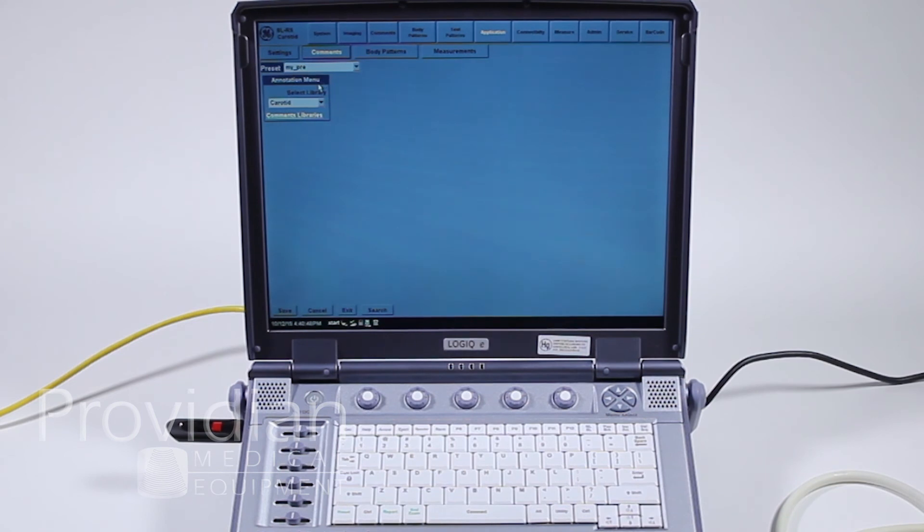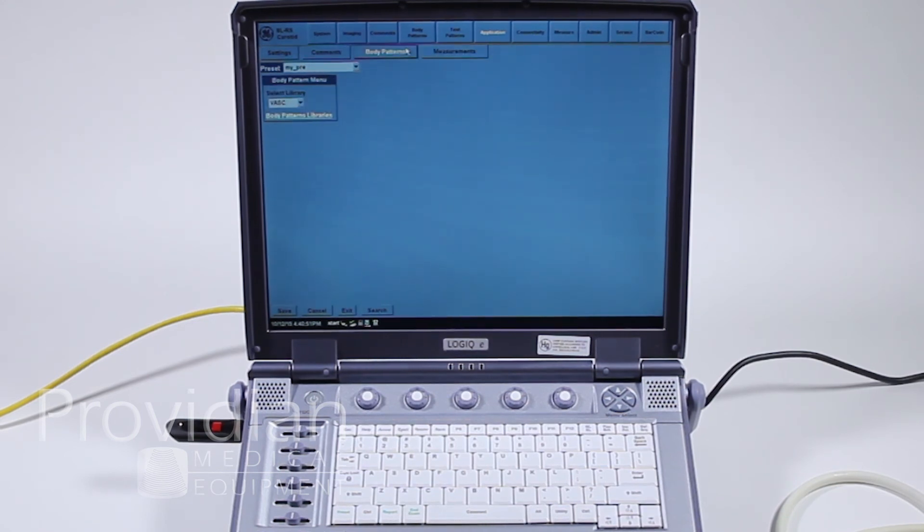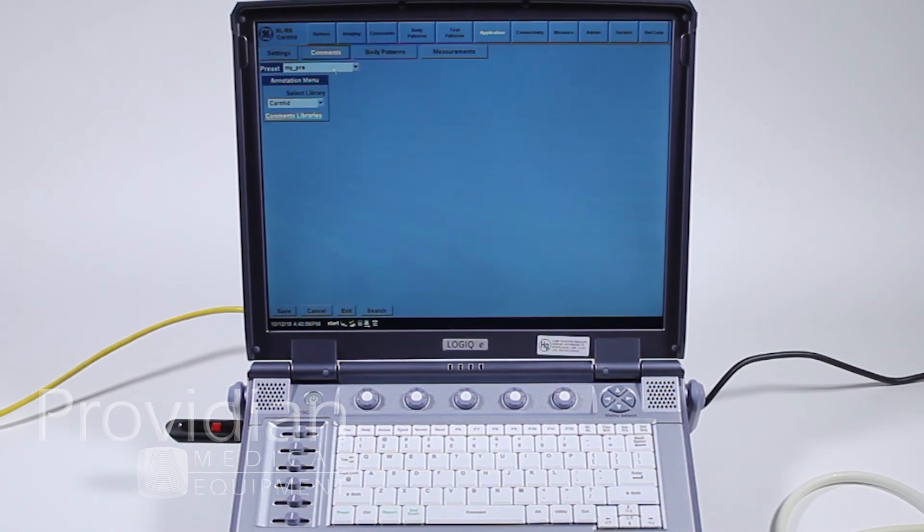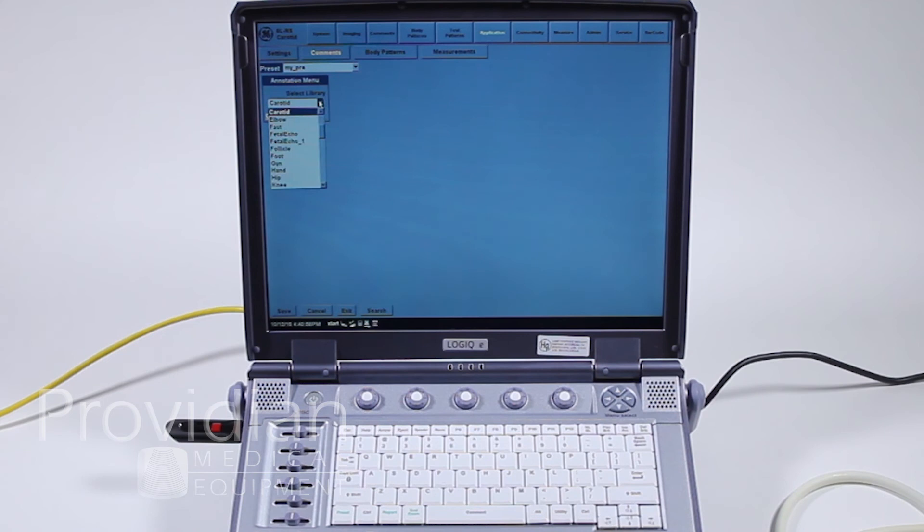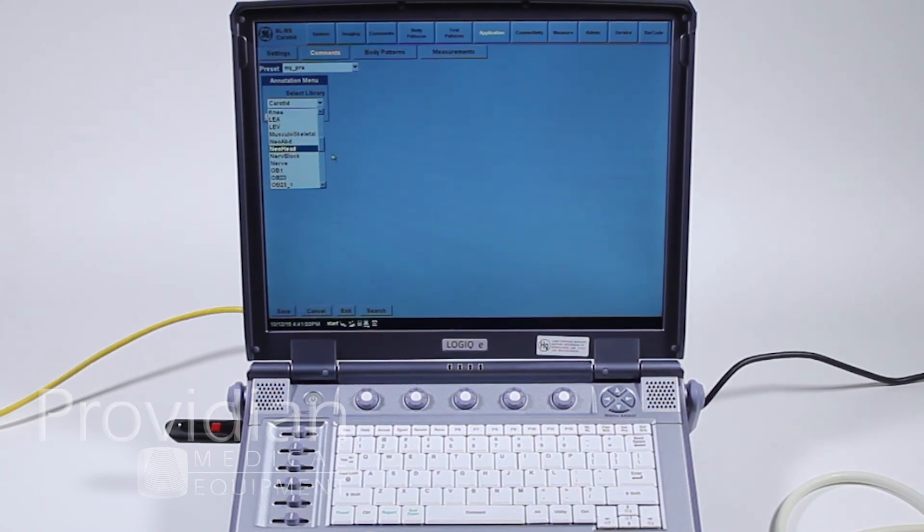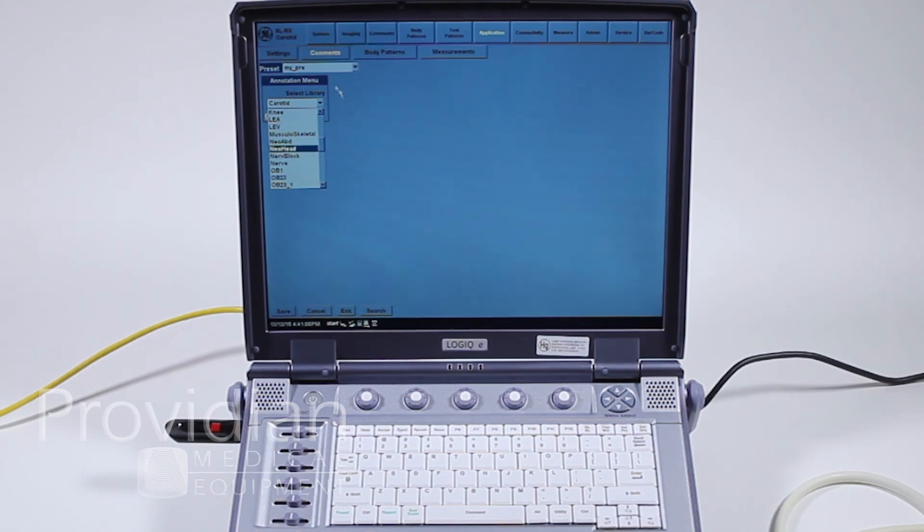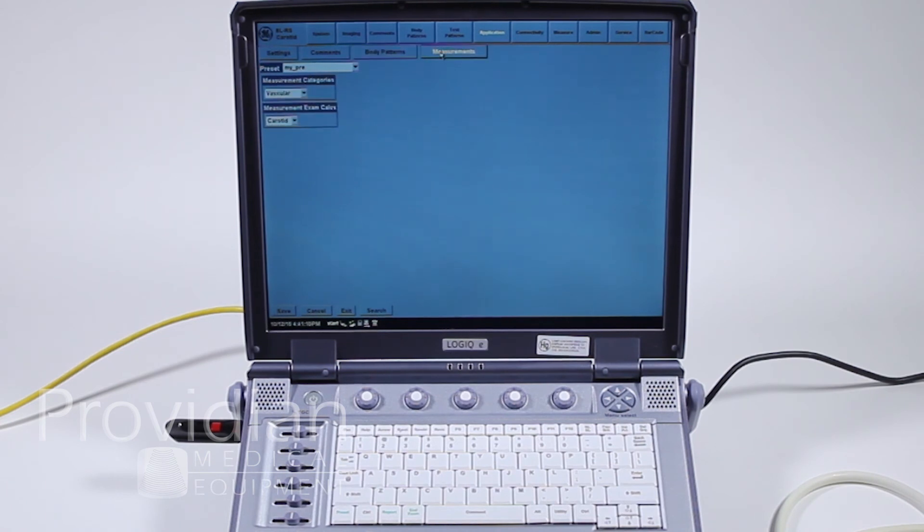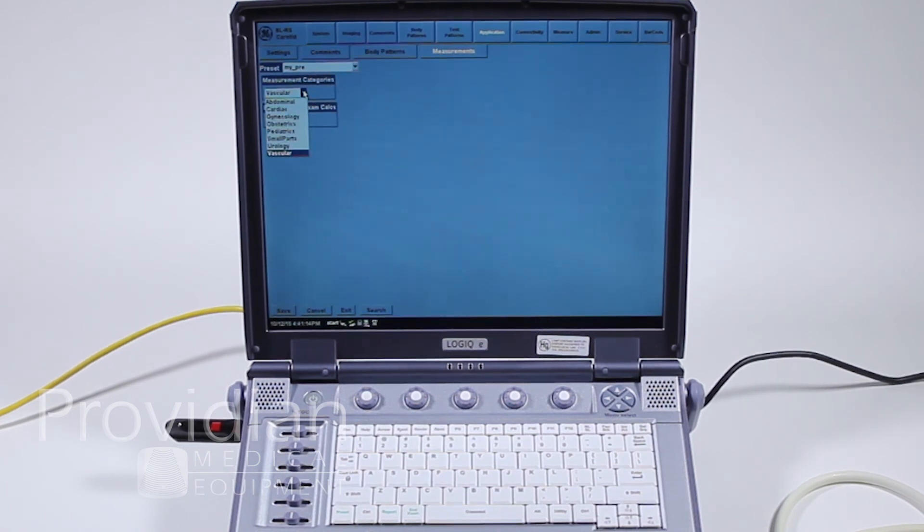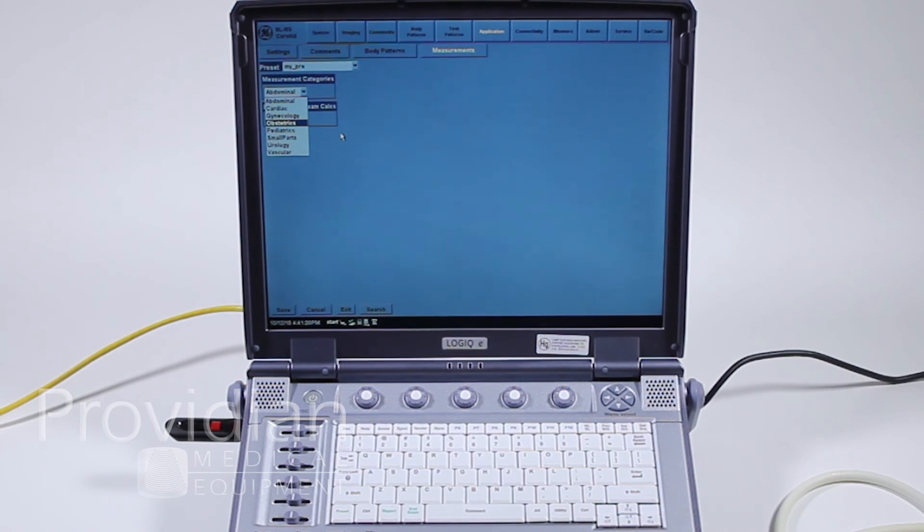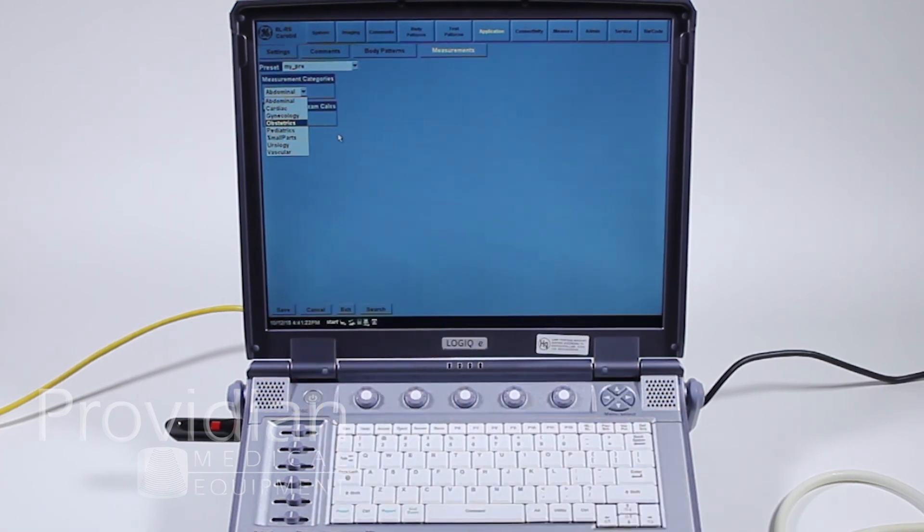Comments. Annotation menu here. Body patterns, the same. Measurements. This is the very select things you would do in a certain application. So in this preset that I made, if I want the annotations to show up, not from the carotid library, but let's say it's some other library, I can select which one appears when I go into that carotid. Same thing with body patterns and measurements. When I go into the carotid and I select a measurement, the automatic one that's going to pull up is going to be my vascular urology. That way, on that left-hand side, when I choose measurements, I know what's going to show up each time.